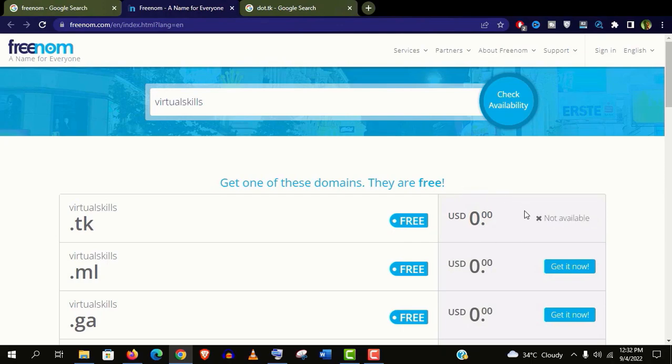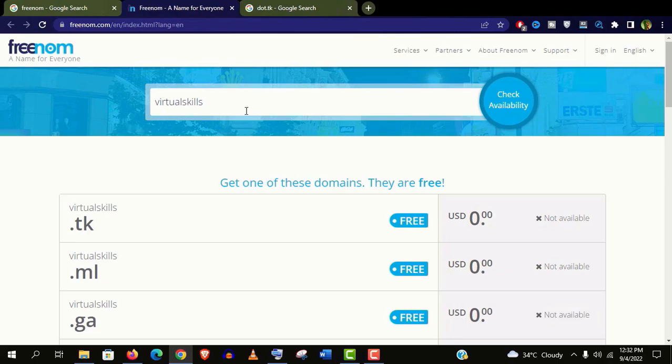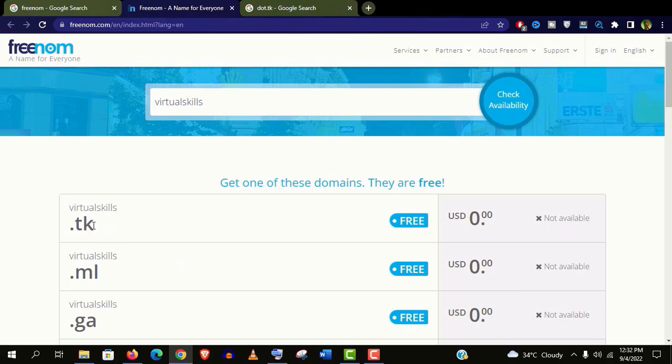Now click on get it now. And it may show not available on your site too. You can see all are showing the same message. Now what should we do?